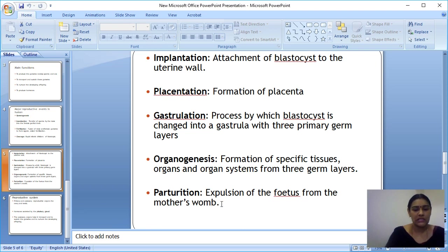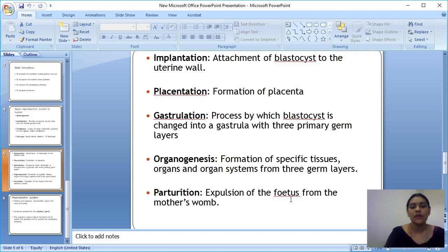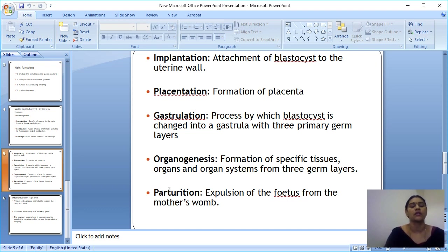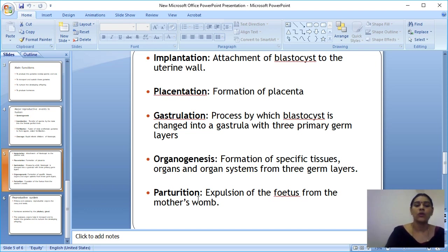The ninth event is parturition — the expulsion of the fully developed fetus from the mother's uterus. This is what happens during delivery. Parturition means the fetus is ready to come out from the mother's abdomen, and the mother expels the fetus. You should use the term 'parturition' rather than simply 'delivery of baby.'